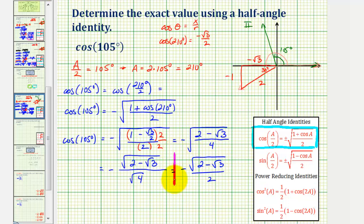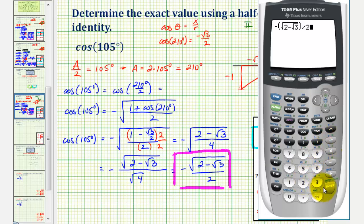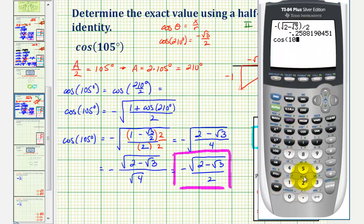Now let's check this on the calculator by converting to a decimal. We enter negative square root of (2 minus square root 3), close parenthesis, divided by 2. Then we verify we're in degree mode, and enter cosine 105 degrees. Comparing the two decimal values, our work checks out.